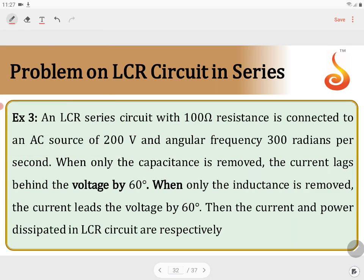What is the current? The current is given by V_RMS divided by resistance. The given voltage is V_RMS equal to 200 volt, divided by R equal to 100 ohm, so the current is 2 ampere.